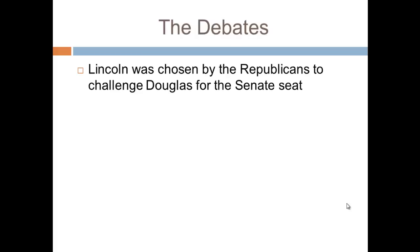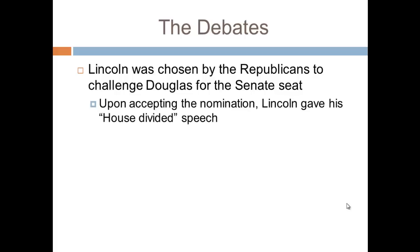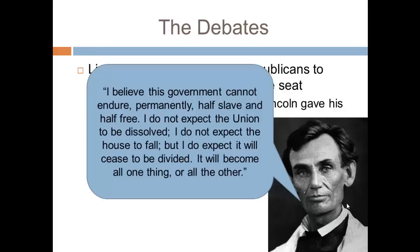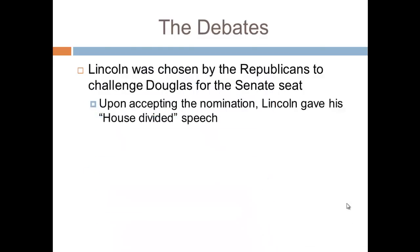Let's go to the Lincoln-Douglas Debates in 1858. Abe Lincoln was chosen by the Republicans to challenge Stephen Douglas for the Senate seat. Upon accepting the nomination, Lincoln gave his famous House Divided Speech. Lincoln said: 'I believe this government cannot endure permanently, half-slave and half-free. I do not expect the Union to be dissolved. I do not expect the House to fall. But I do expect it will cease to be divided. It will become all one thing or all the other.' He's essentially saying the country cannot go on living half-free, half-slave — it either has to become entirely slave or entirely free.